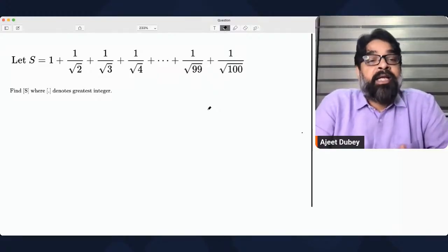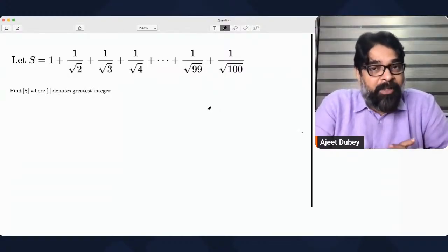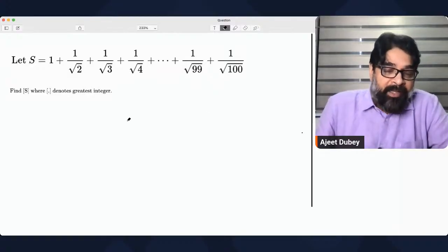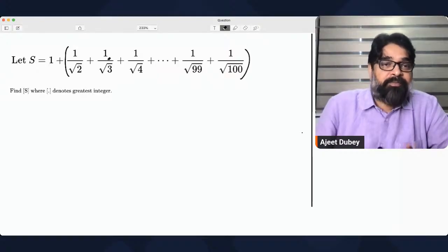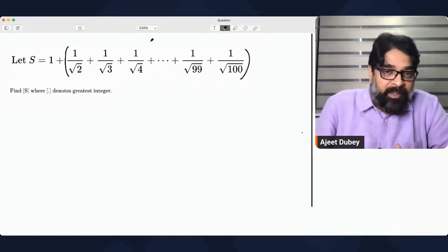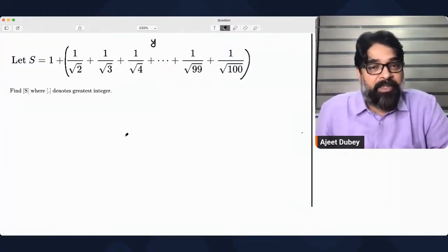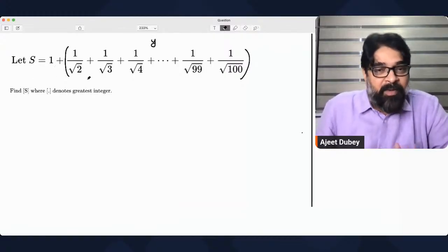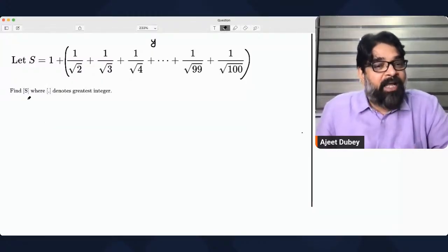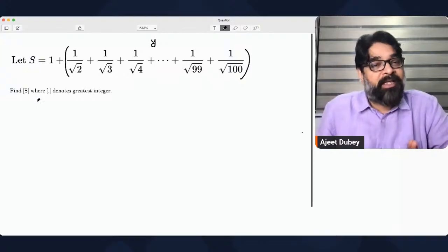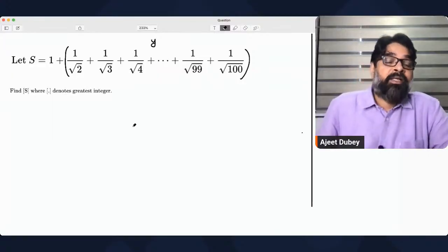What I mean is: try to bring every term in the form of some interval. Let me show you what I'm trying to tell you. Everything here is a natural number. I will calculate this value and assume this bracket value as y. Then I will calculate y and find the greatest integer of s. They are asking for the greatest integer because you cannot tell the exact value — only the approximate interval in which it lies.